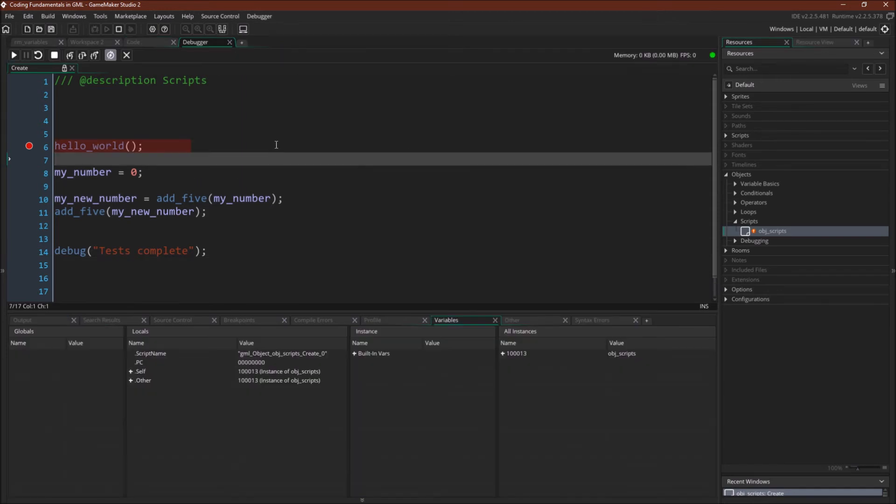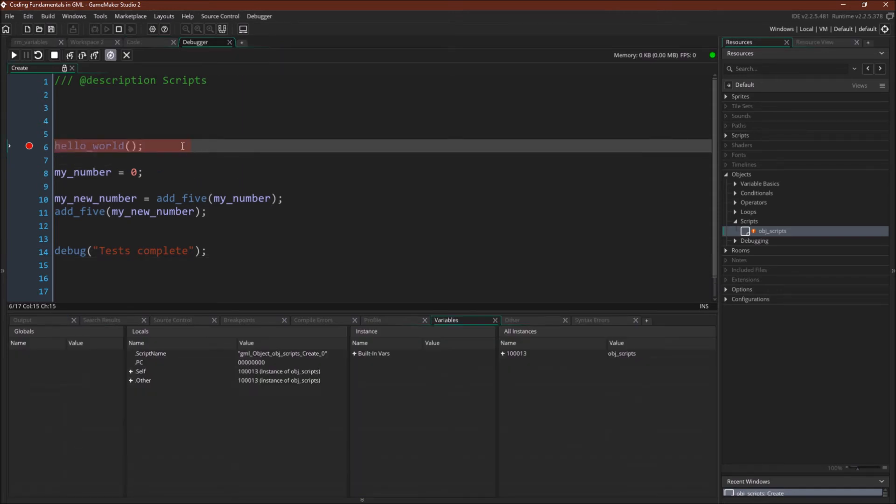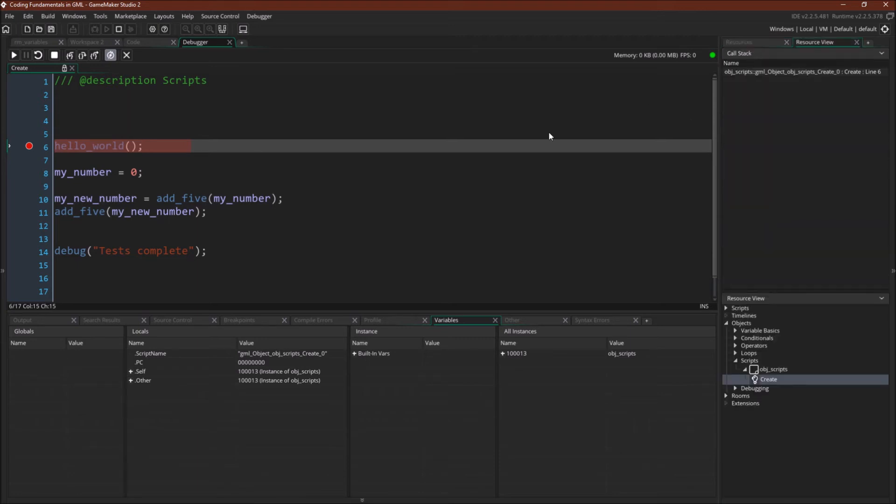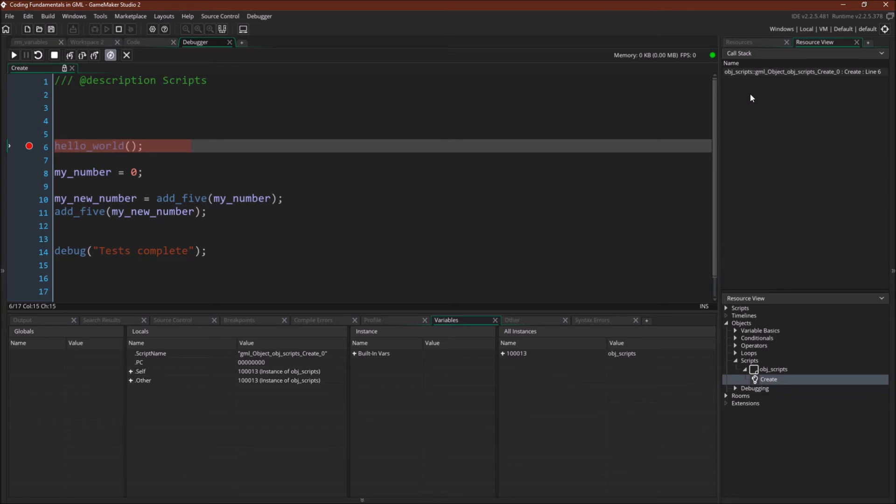Okay, so we've stopped at the first breakpoint. But before I go on here, I want to talk about a few things regarding the debugger. We're going to have a whole tutorial on the debugger. But just so what I'm doing makes sense, there are two things I want to cover. First, you can see over here, I have the call stack. We'll also have a tutorial on the call stack at some point. But this basically tells us where we are in our code. Right now, you can see that we're in the object scripts create event, line 6.